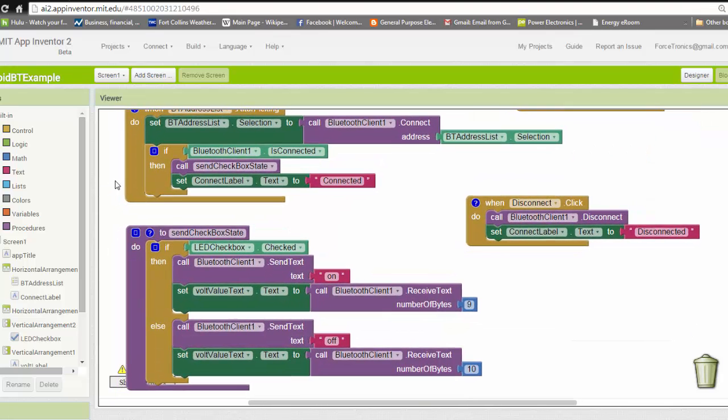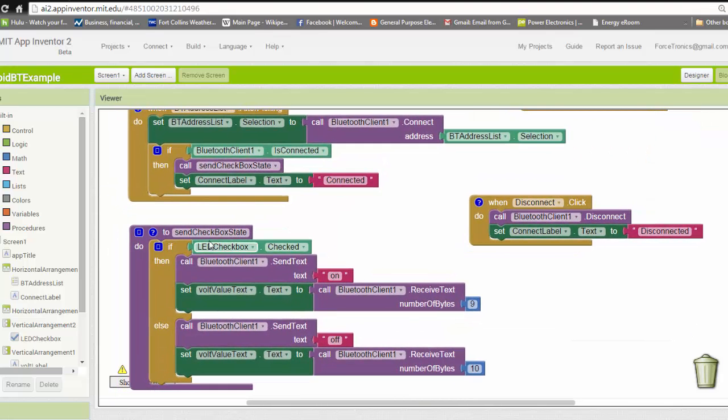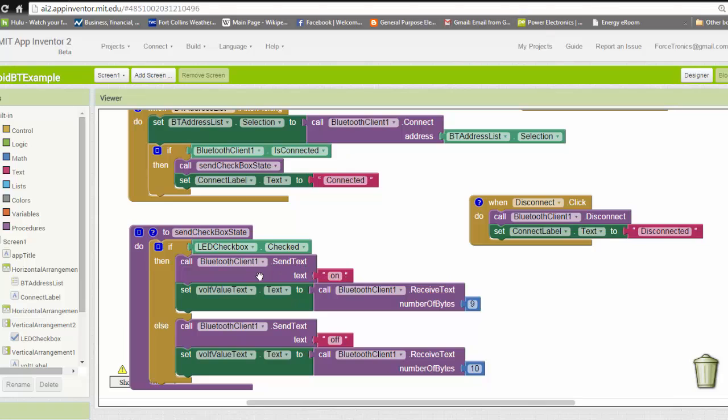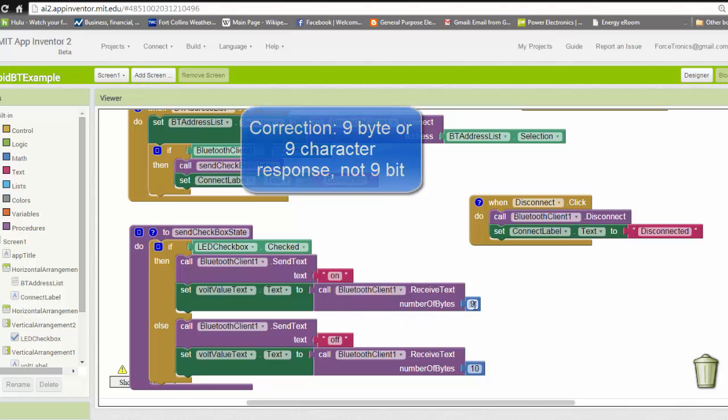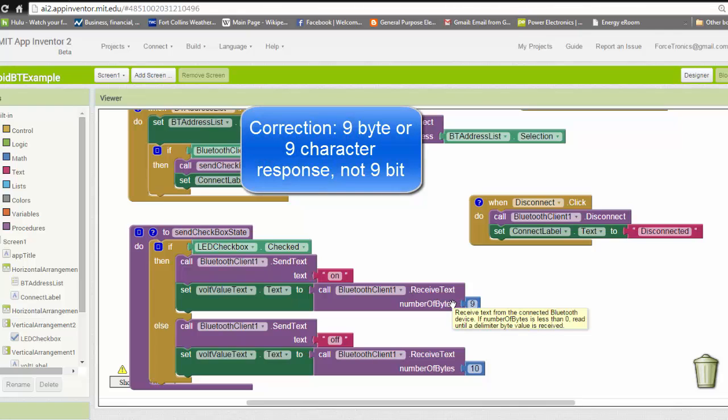The function, or procedure as App Inventor calls it, will check to see if the checkbox is checked. If it's checked, it will send 'on' over Bluetooth using the Bluetooth client, which tells the Arduino to turn the LED on. It will then read back the response. I'm reading back a 9-byte response. This is the response we saw in the Arduino code.